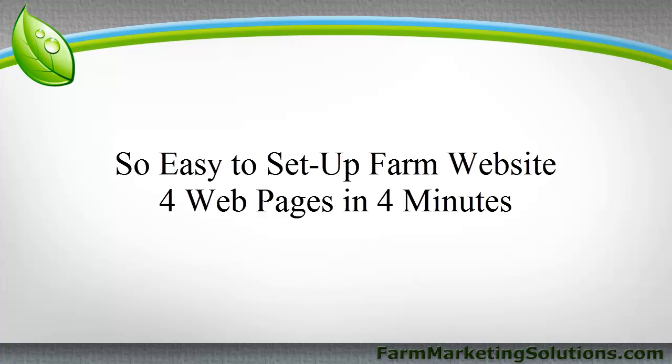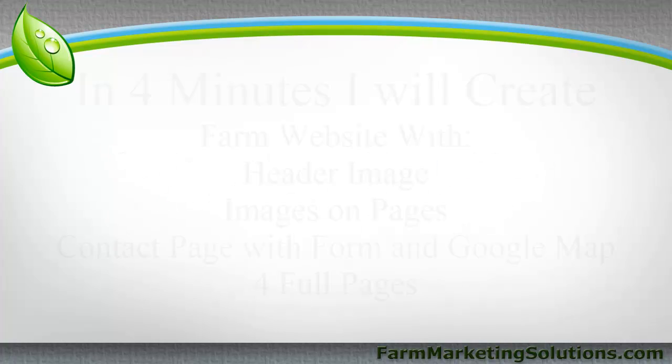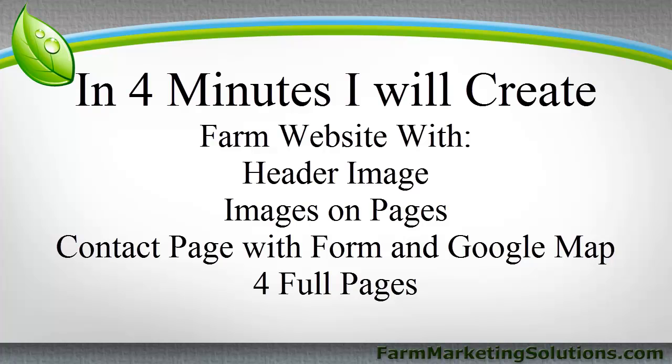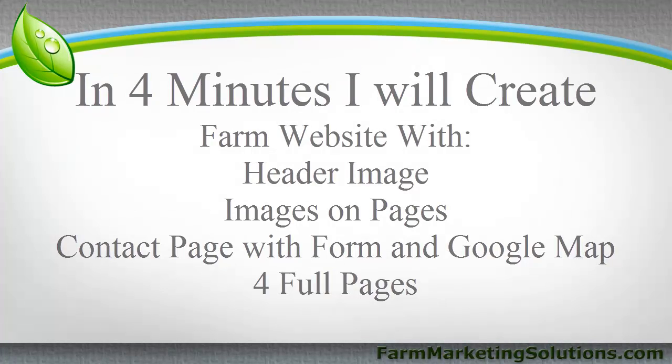Now the idea for this particular video where I'm going to create a full farm website with four pages with a header image, image, text, contact form, Google map embedded in under four minutes. So that's four pages in four minutes, see if I can get it all designed and looking nice and professional.